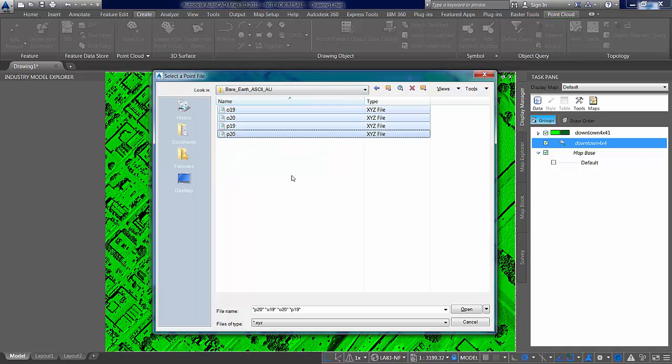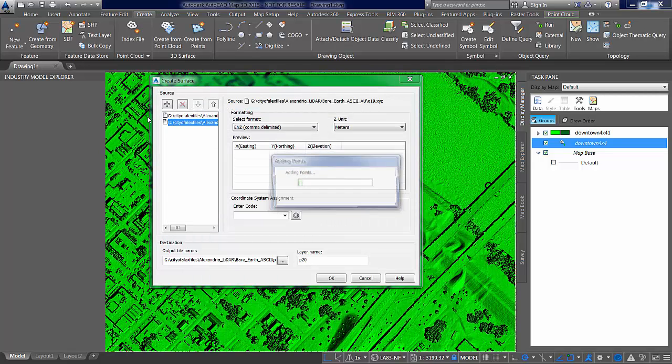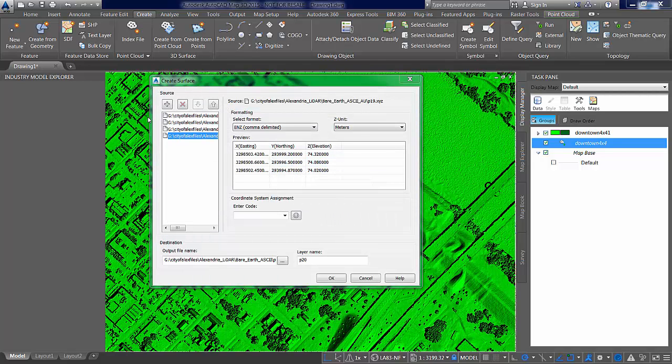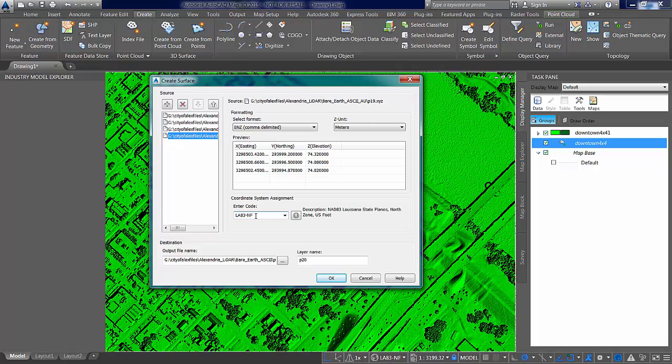There are four of them. Let's grab them. There we go. All right, we're going to assign a coordinate system as we did before, and we're going to create downtown 4x4 AU, a layer that we're going to put the resulting surface on.